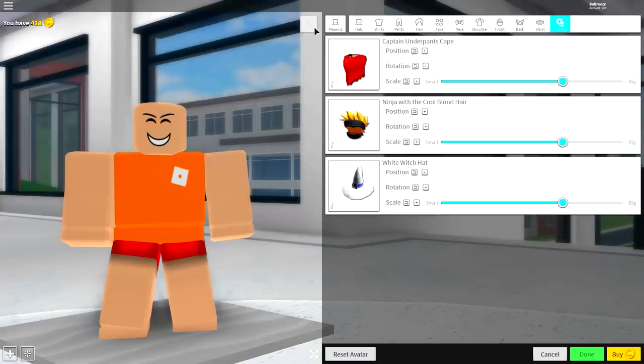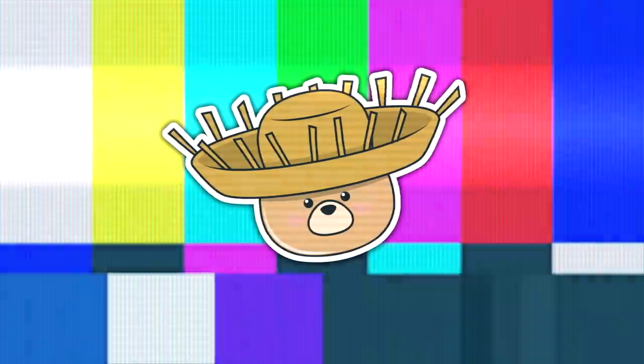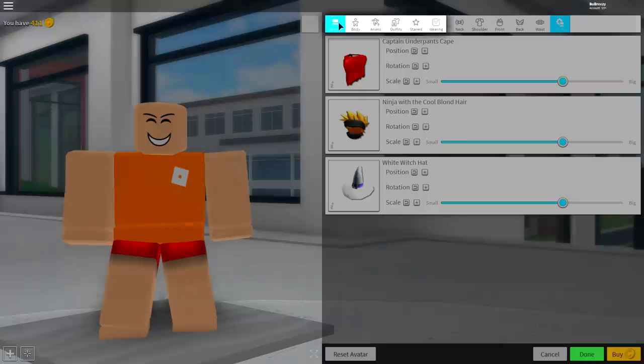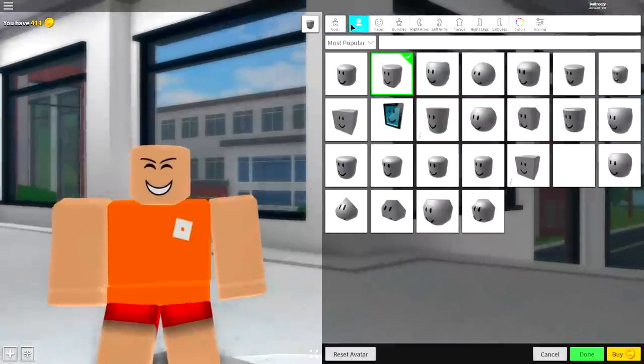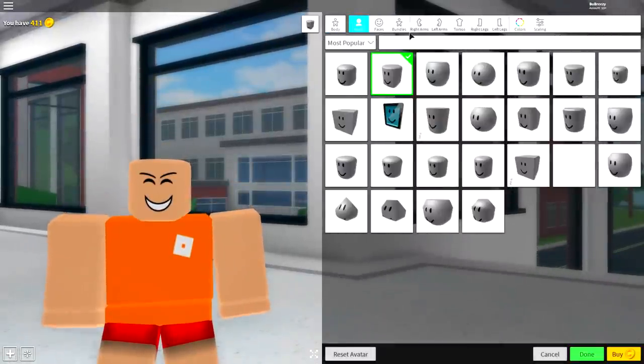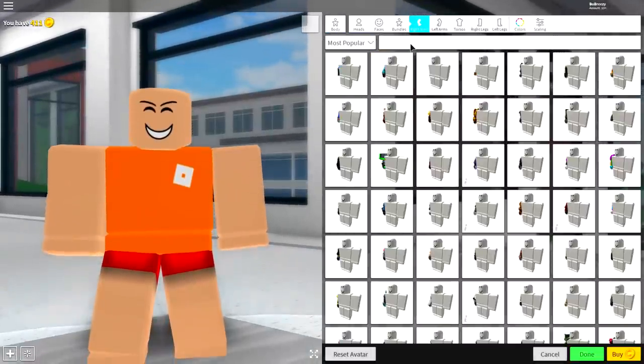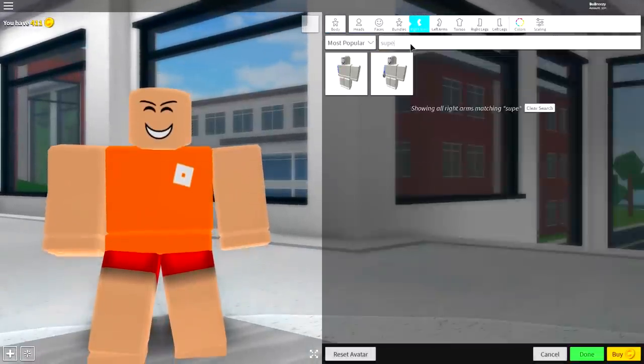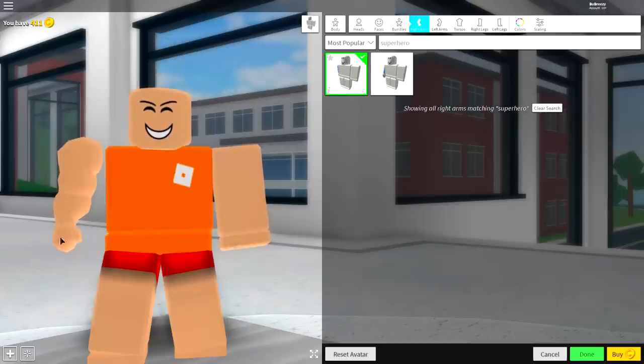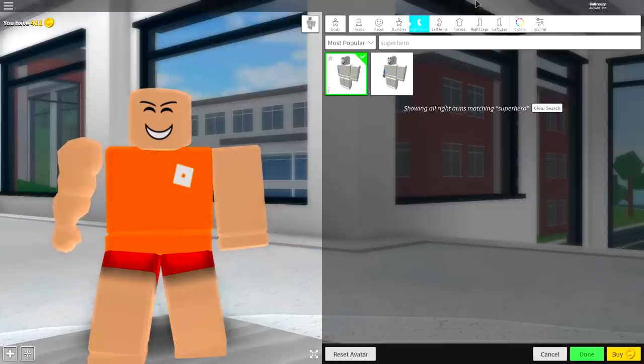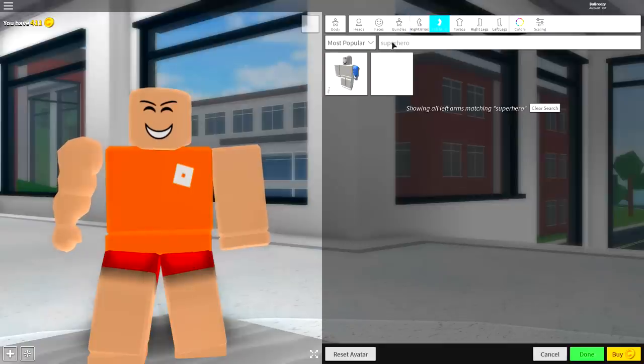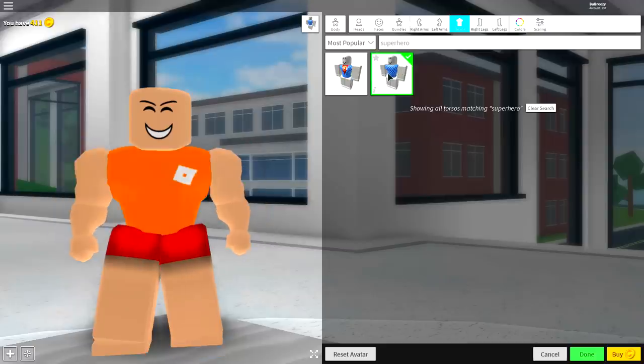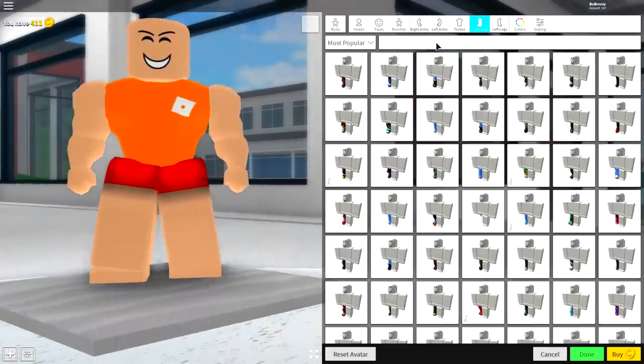Once you have removed everything you are wearing, come over to the body selection and come over to the right arm where you're going to want to search 'superhero' just like that. Equip the first available option which gives you the balled up, scrunched up hand, and then do the same for the left arm as well and also the torso.